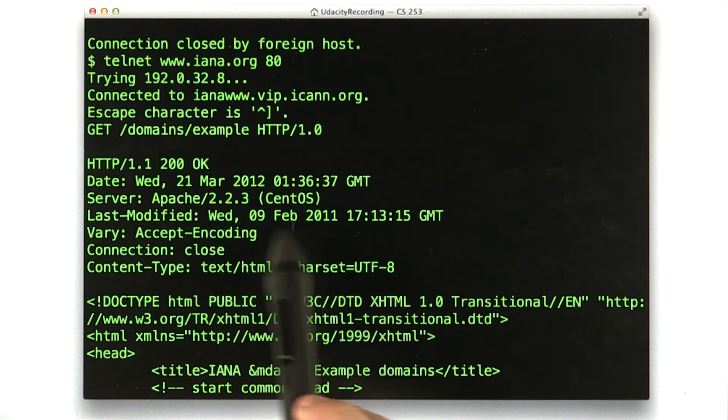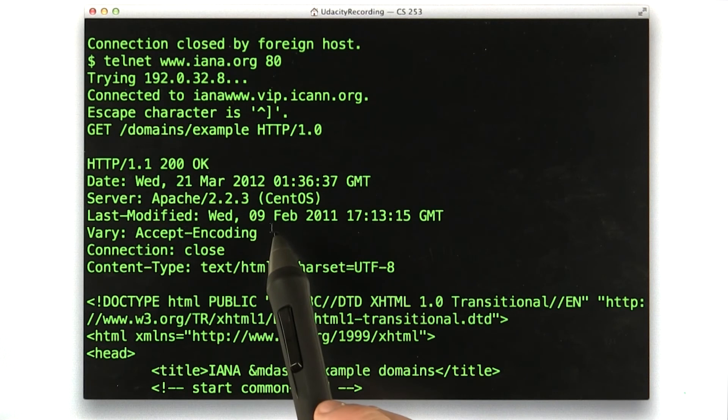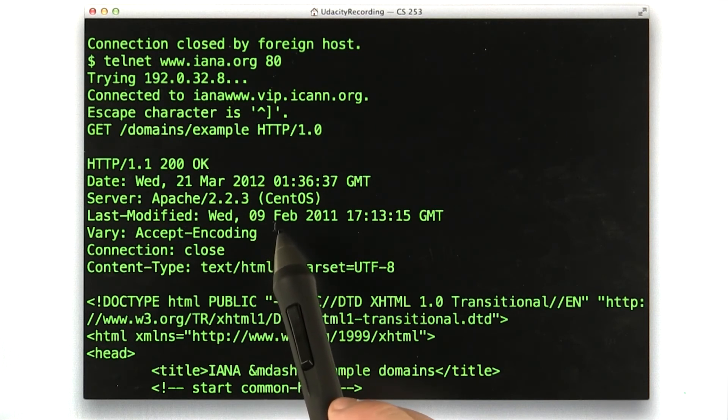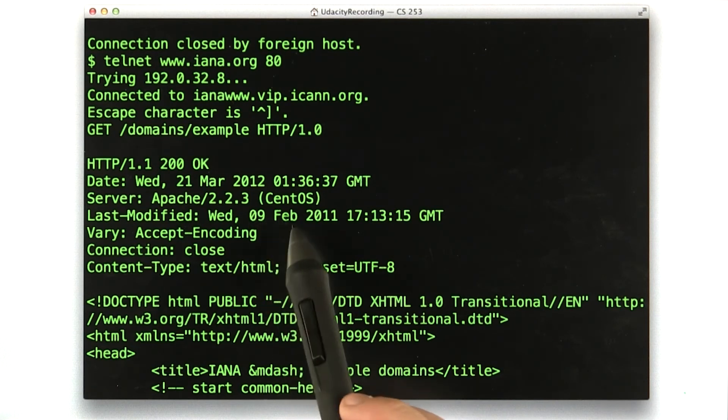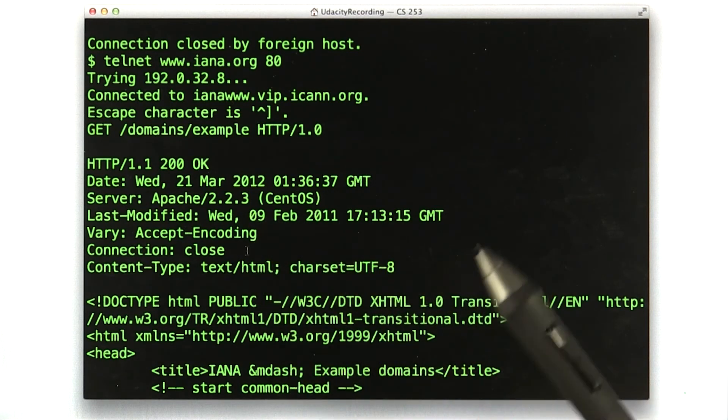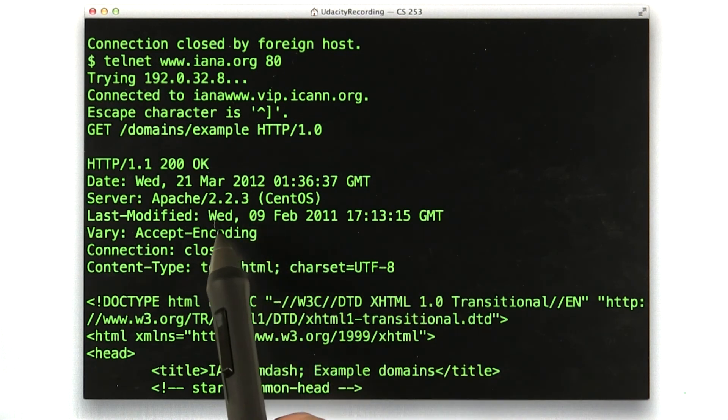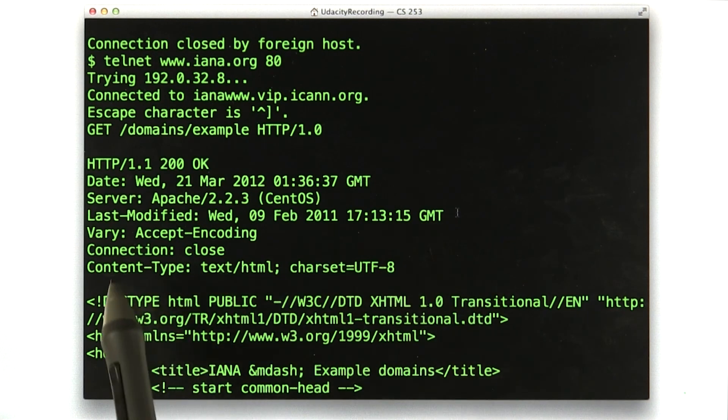You can see this is an interesting header, last modified. This page was last modified over a year ago. This is for caching purposes. This tells our browser that we don't need to bother requesting this page again, we don't need new updates if it hasn't changed since this date.